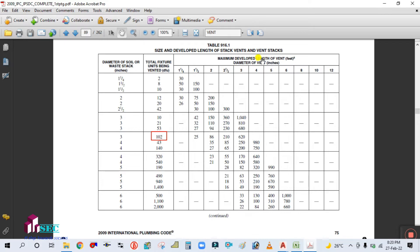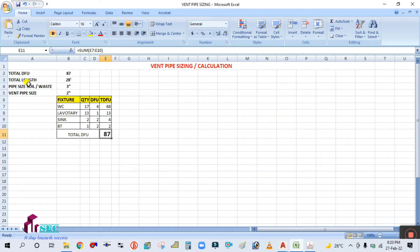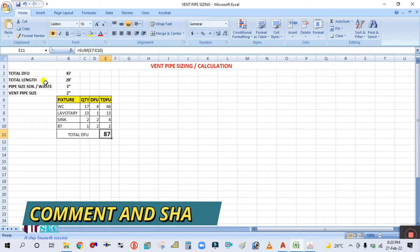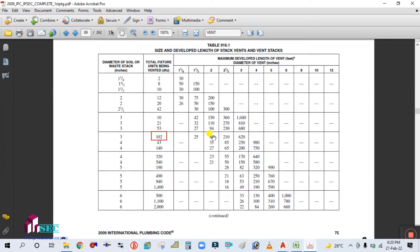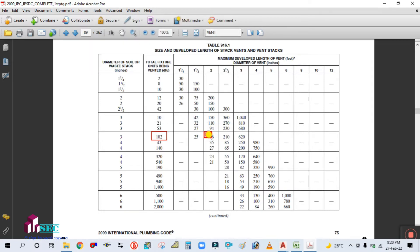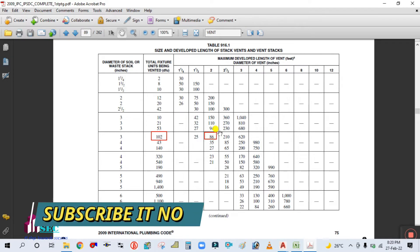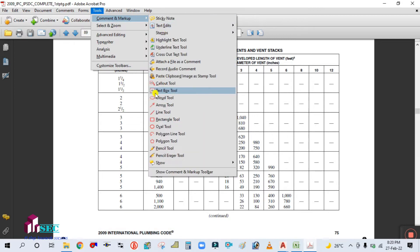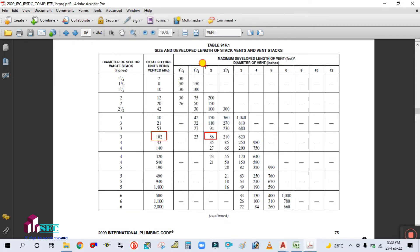You can see this is the maximum developed length in feet. In our project the total length of the building is 28 feet. Since 28 feet is less than the 86 feet shown in the table, you take the maximum value of 86 feet. Going above 86, you find the pipe size of the vent — which is 2 inch.